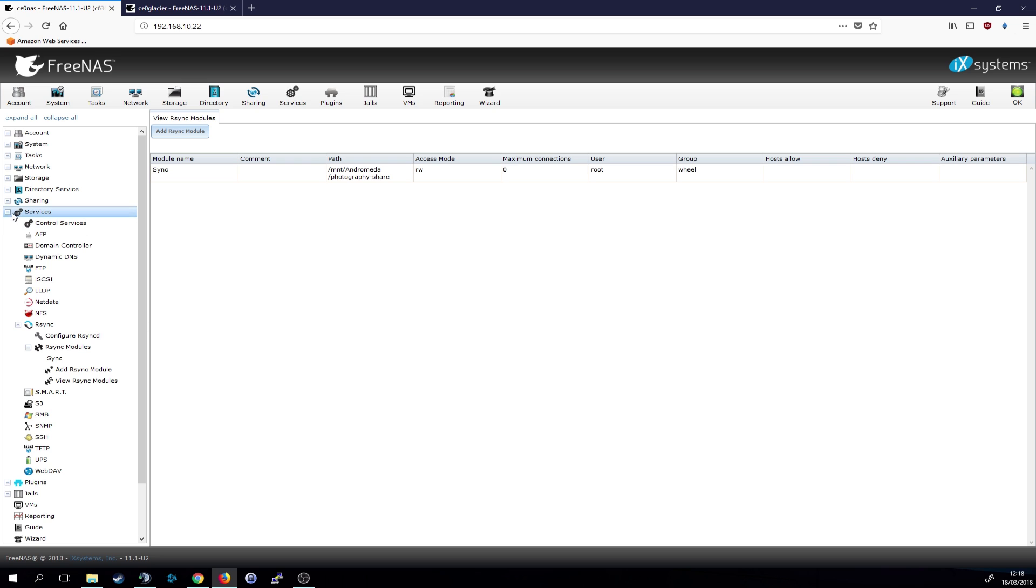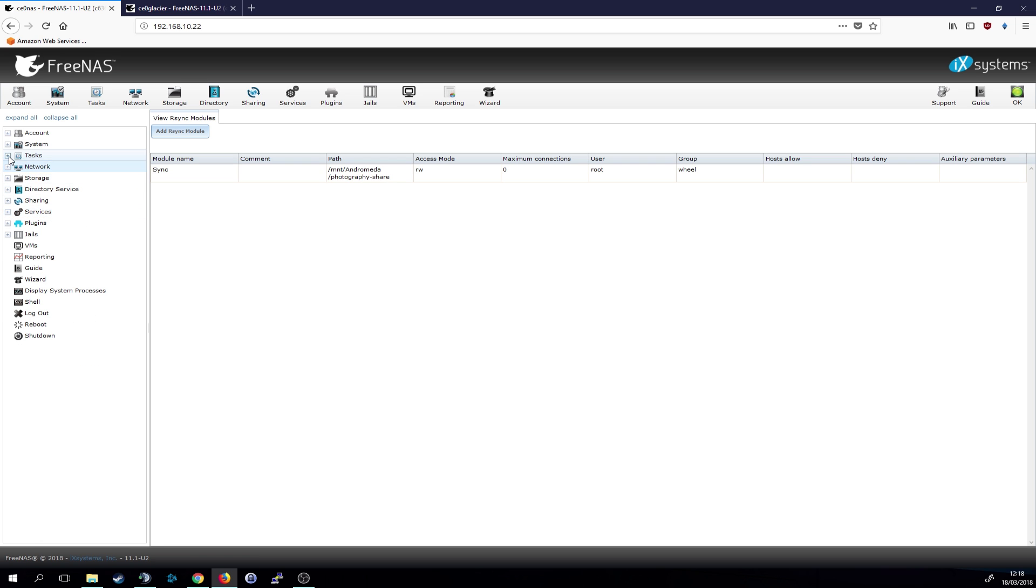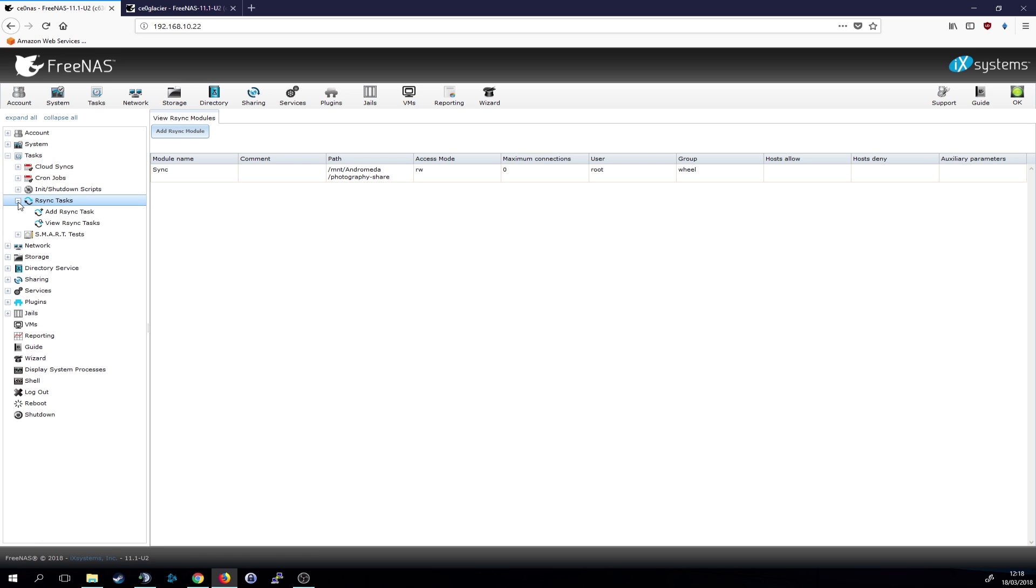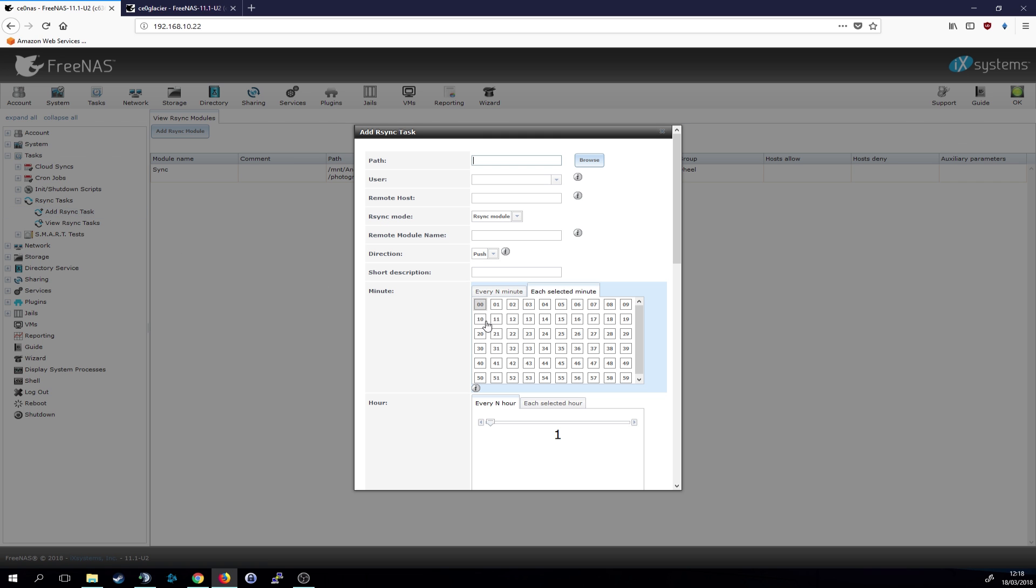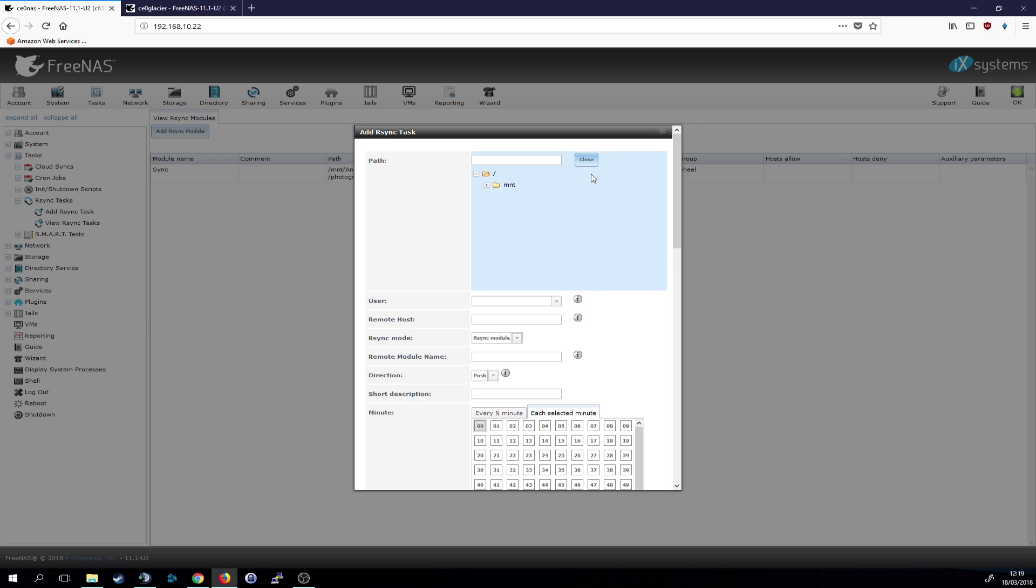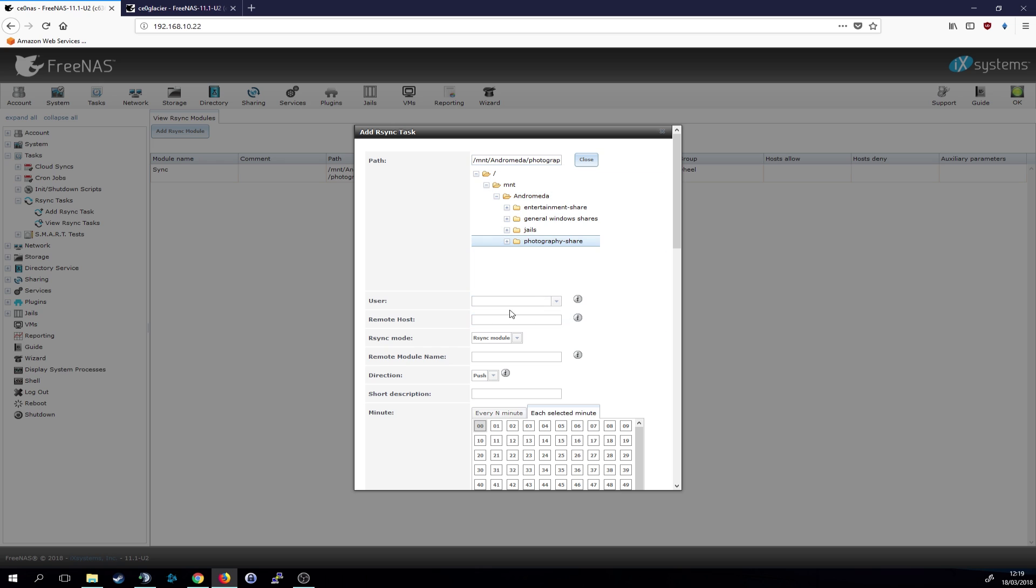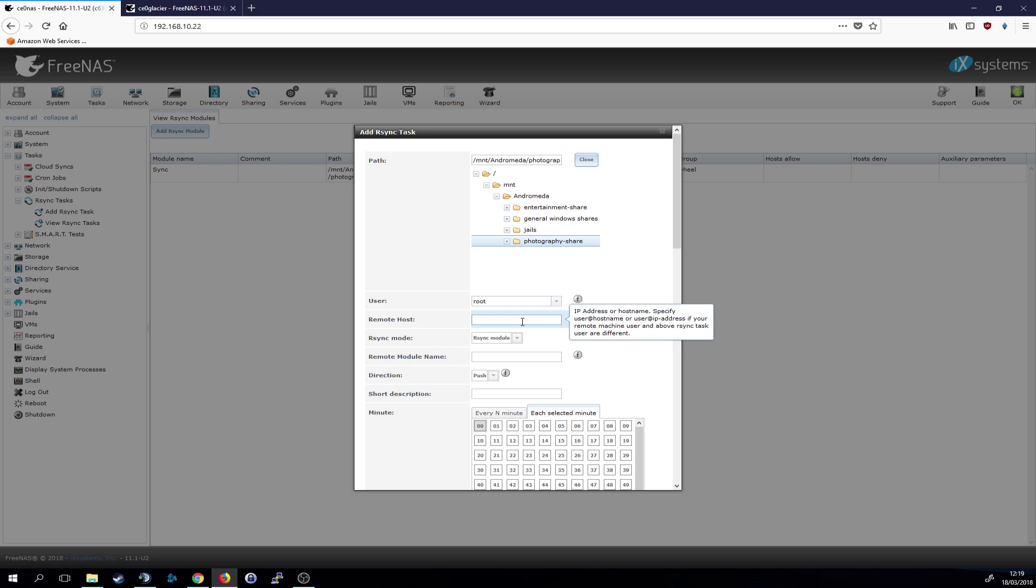So to do that we have to go to tasks, rsync tasks and click on add task. Then we also have to give it the path. So in this case it's also the photography path, the exact same that you were choosing in the module before.